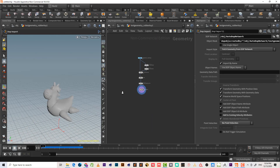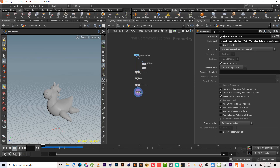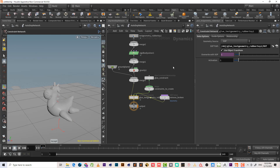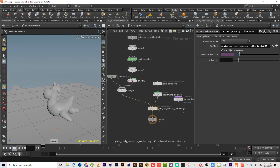The RBD fracture object doesn't make a glue constraint for us automatically, but we can add it using the Glue Adjustment tool. If we select that tool, it will ask for the RBD object — it's already selected — so let's hit enter.